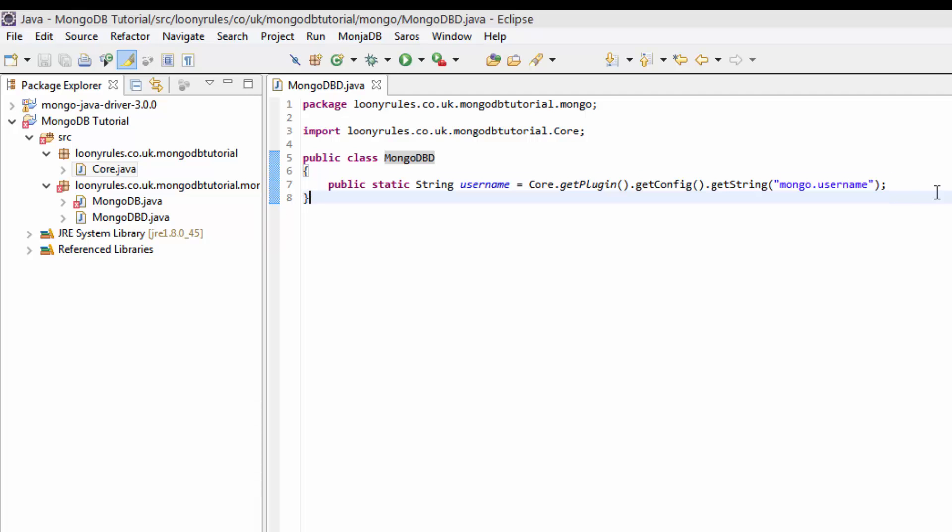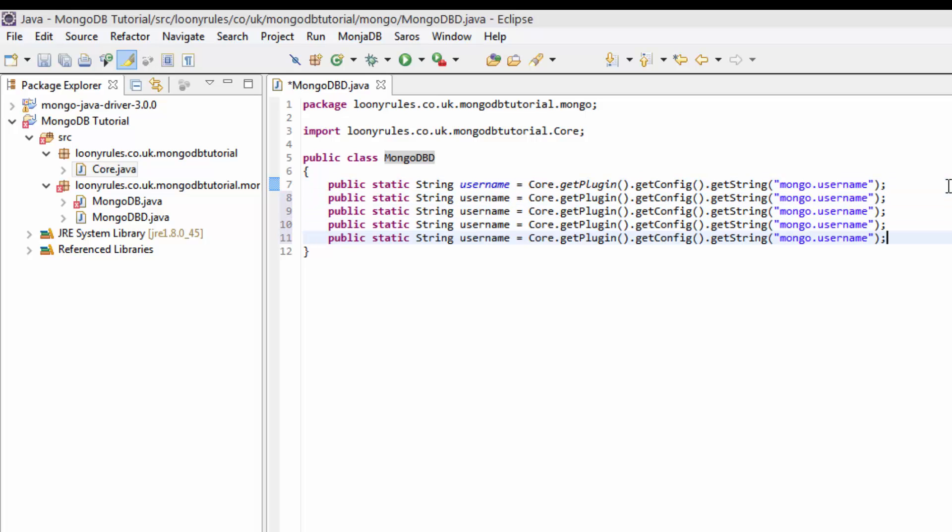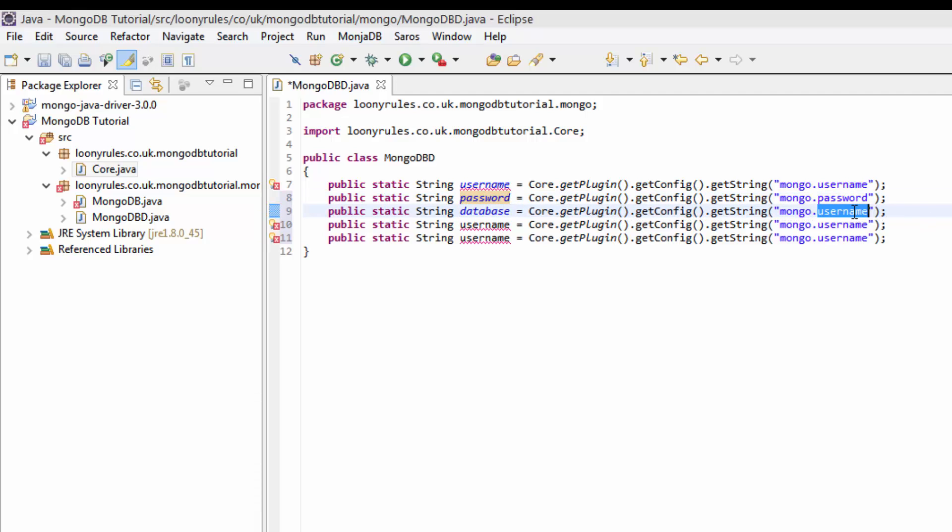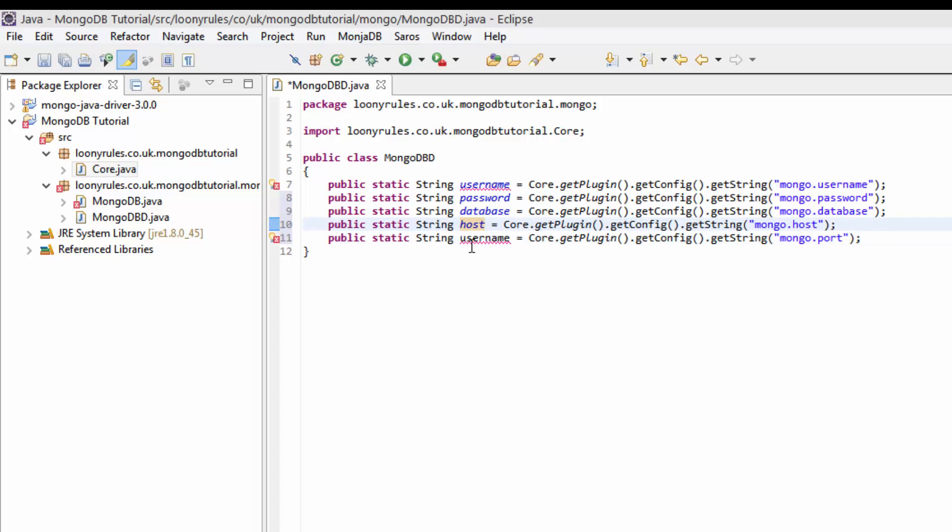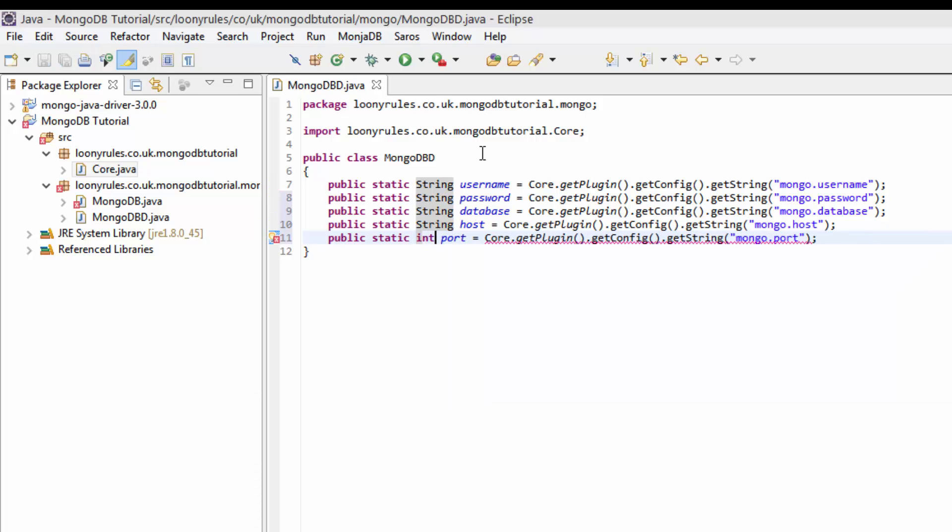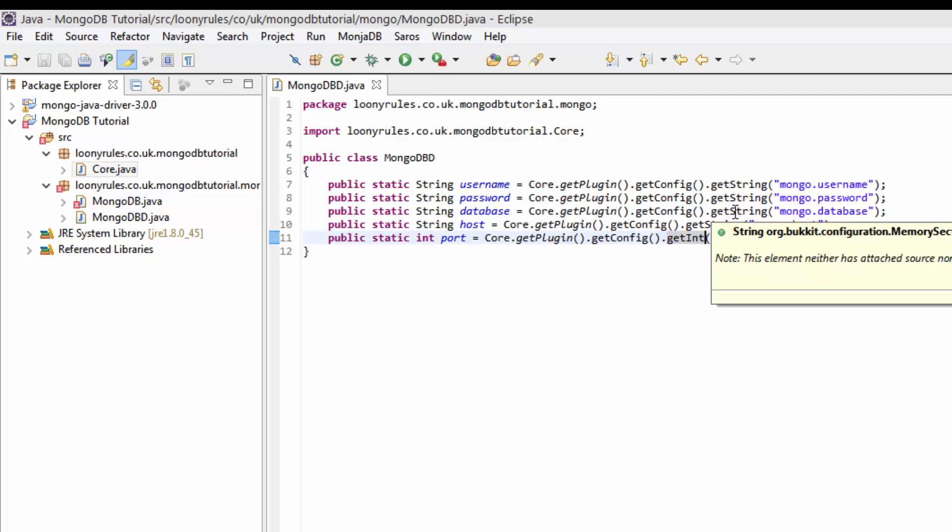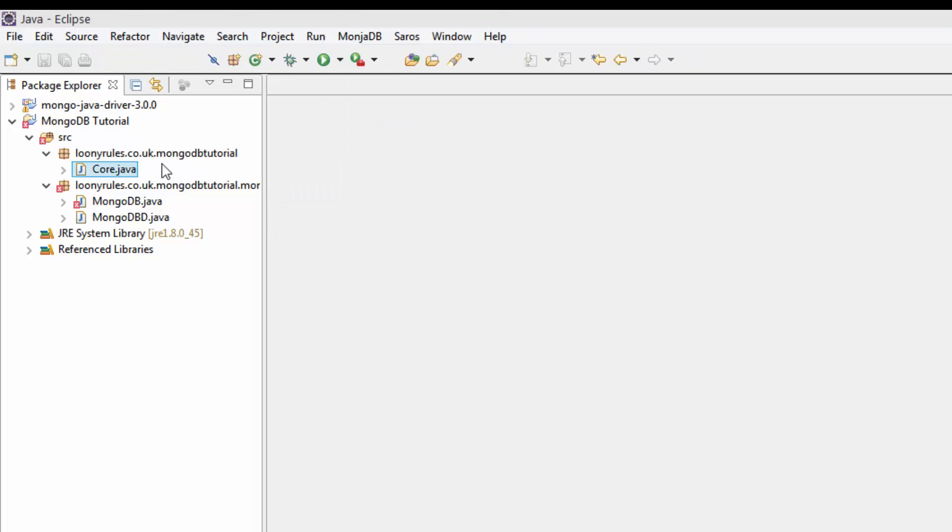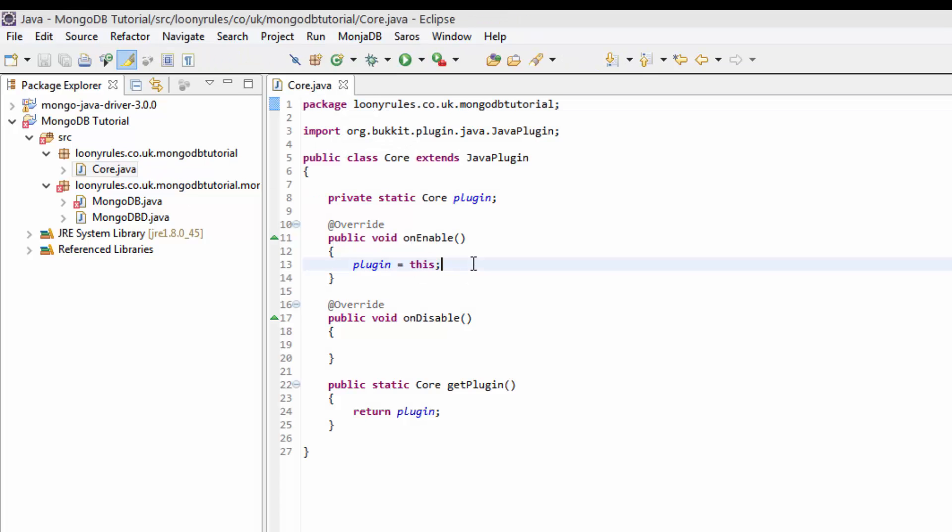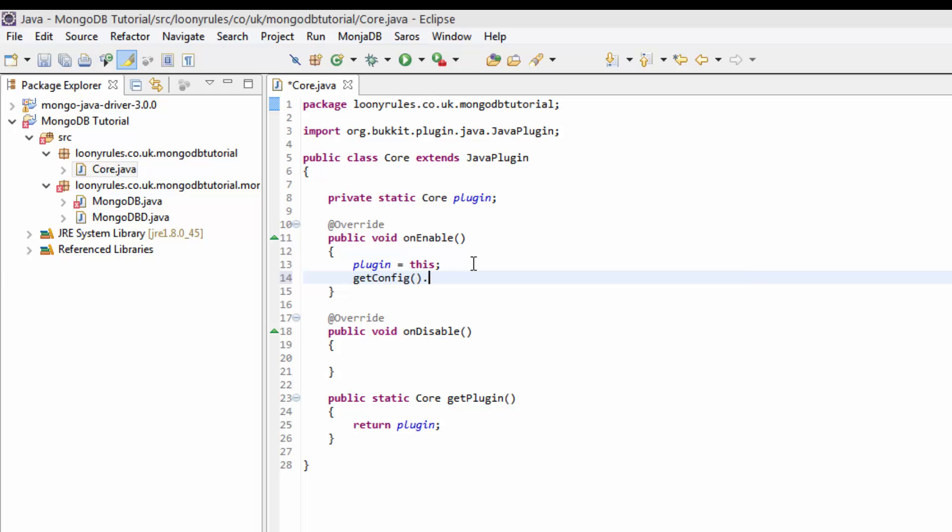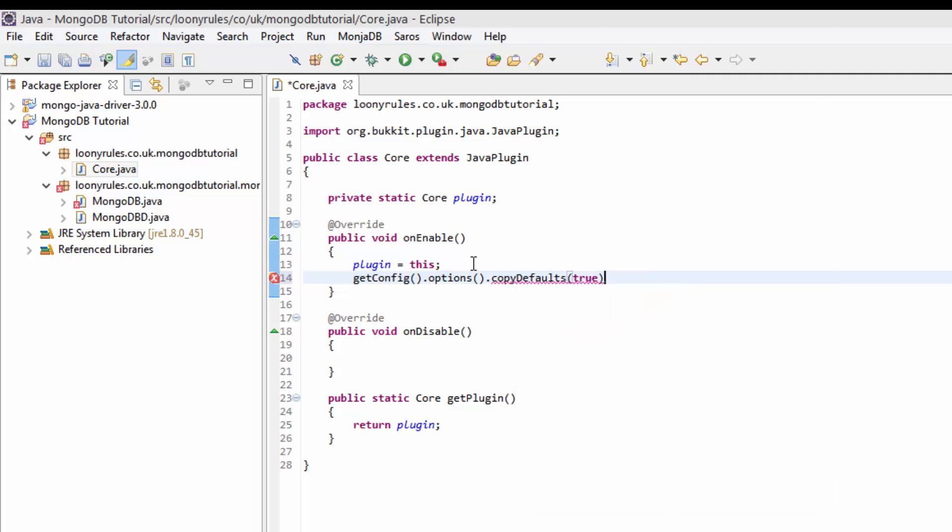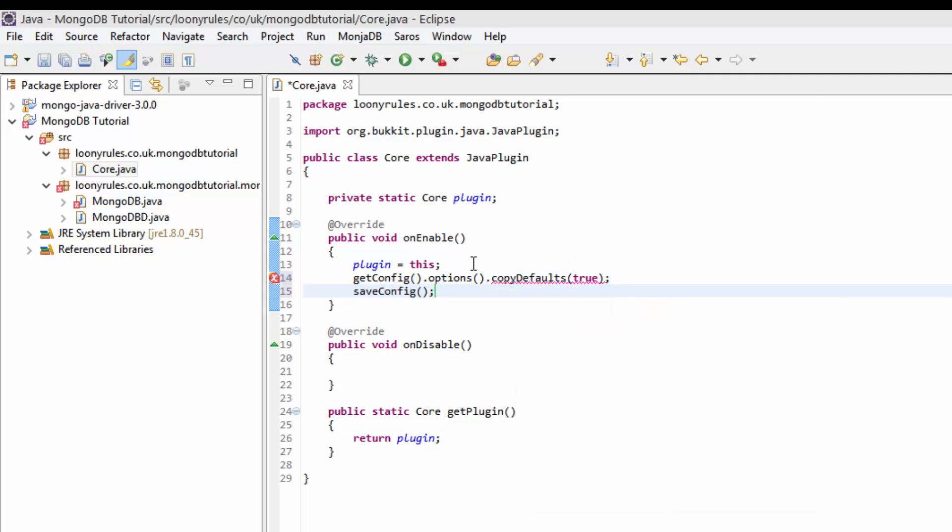And now what we can do is copy this another four times. So one, two, three, four. Now this one will be the password and we'll change this to password. This one will be database. And then host and port because we need that too. The host is basically the IP of the host of where our server is located. But for the port, instead of getting it as a string, we need to get it from getInt.